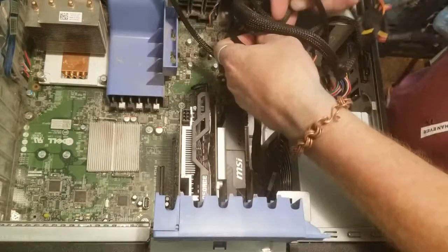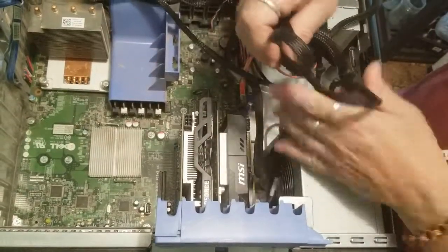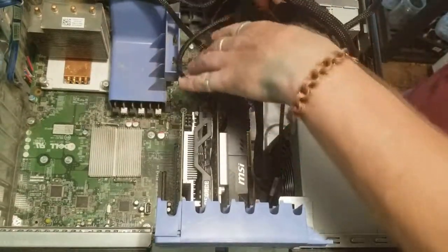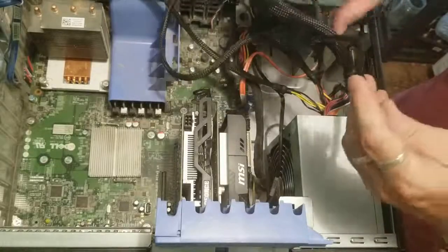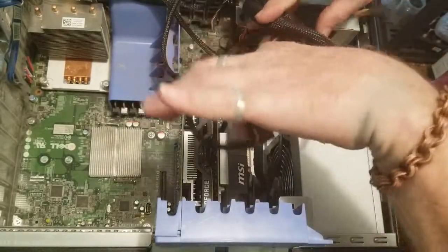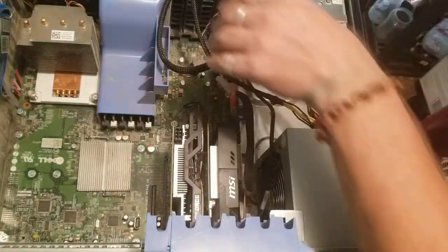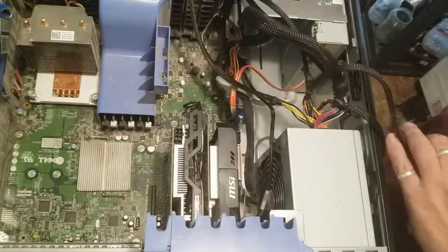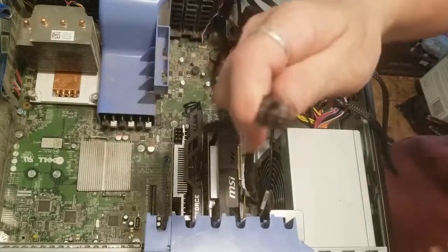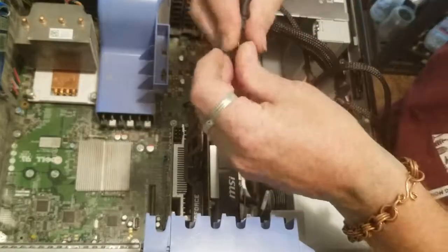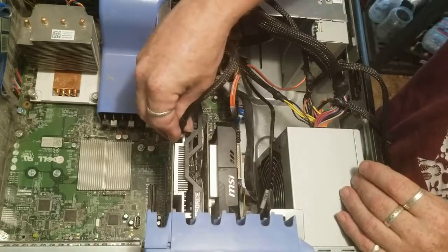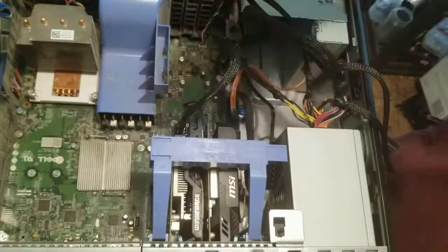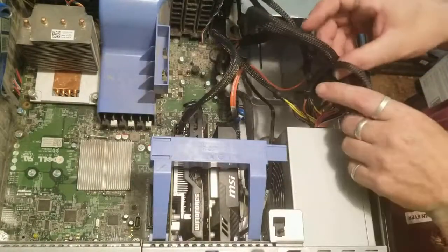I'm going to want to hook up my... so one of these cords, there you go, has a six-pin. Stick that in. Okay, so now we have the GPUs hooked up.